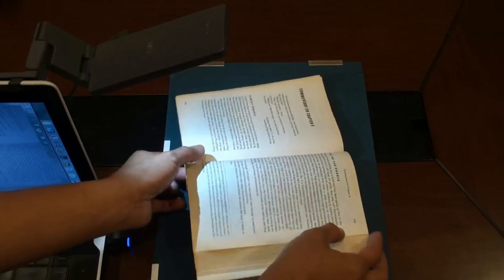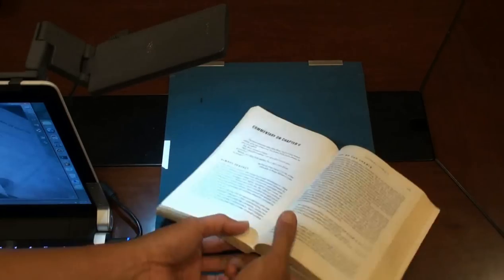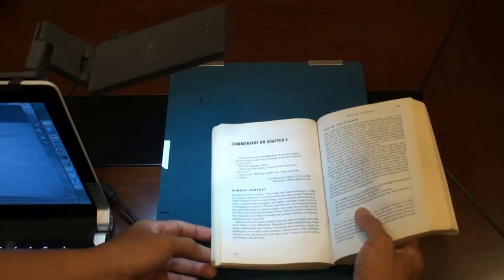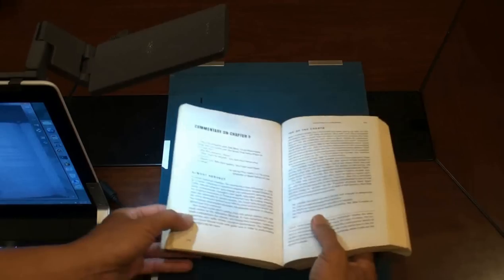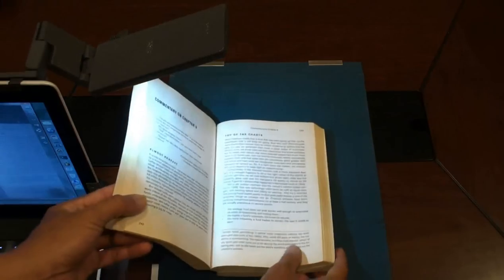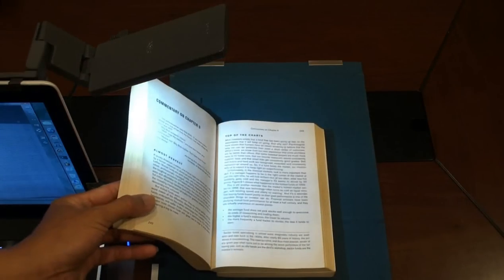Always place the page to be scanned in this way, and never like this.